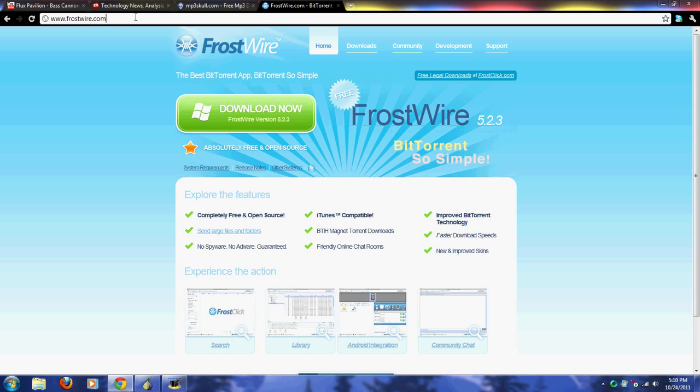Just type frostwire.com in your address bar, or you can Google it. But if you Google it, make sure you actually go to frostwire.com and not frostwire2 or frostwire10 - those are the other options that came up for me.